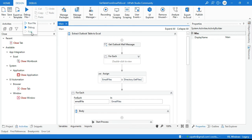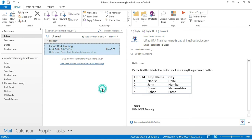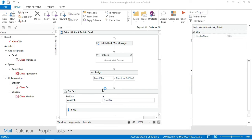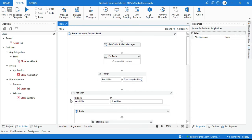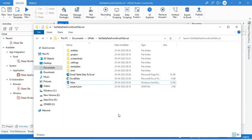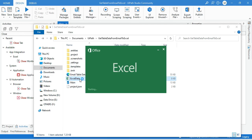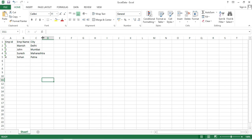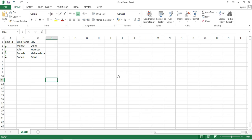Save and run this. You will see it saves the email as an MHT file, opens it, completes the data scraping, and closes it. Now go to the project folder — you can see the MHT file and the Excel data file. Open the Excel data file and you can see all the table data is available there. That is how you extract table data from Outlook to Excel in UiPath.